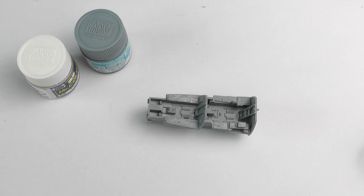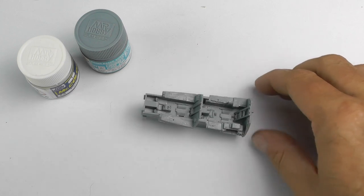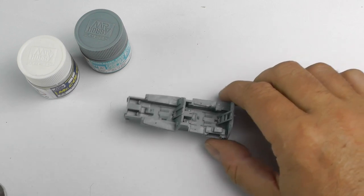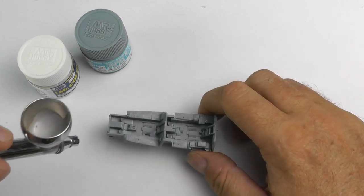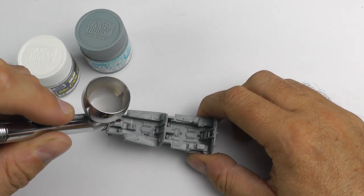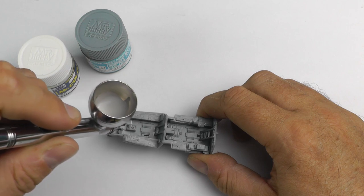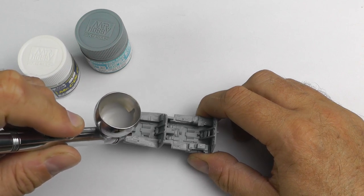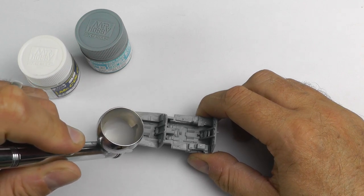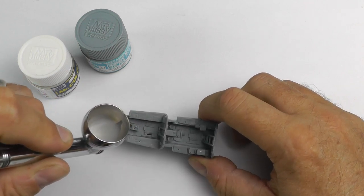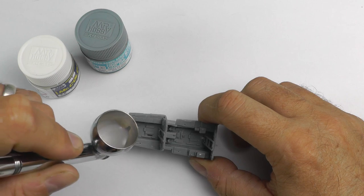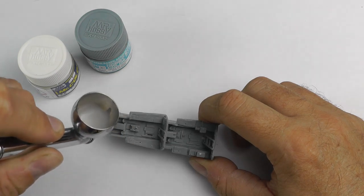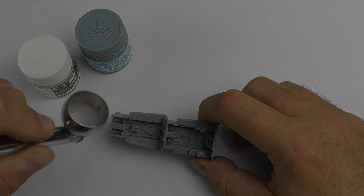I won't bore you too much with watching me spray this cockpit tub because we all know how that's done. It's standard across the board. The color mixture was thinned out using Mr. Hobby Leveling Thinner. They are excellent.